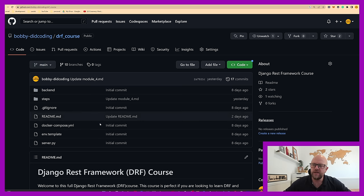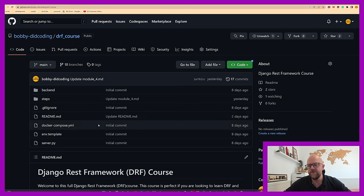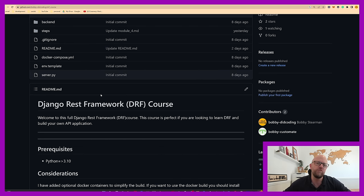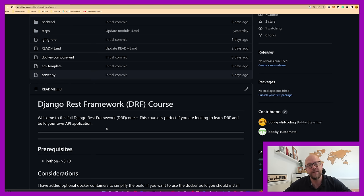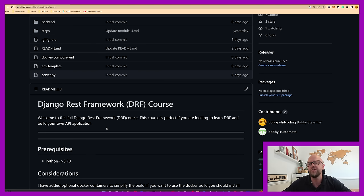There's a readme file with a bit of an intro. Welcome to the course — it's great if you're looking to learn DRF and also great if you're looking to build an API. It's popular, it's powerful, and it really will be a good string to your bow.